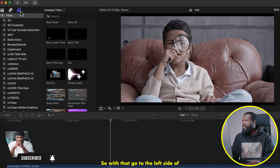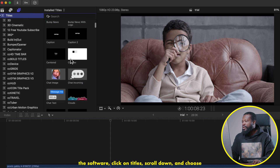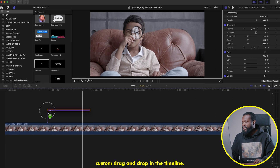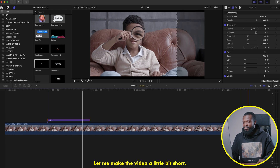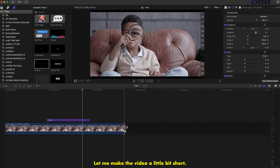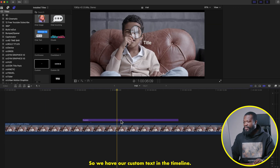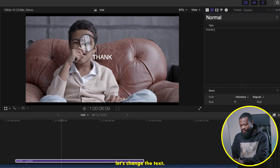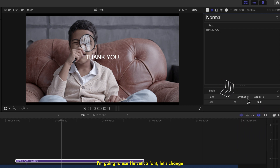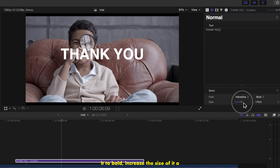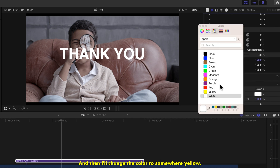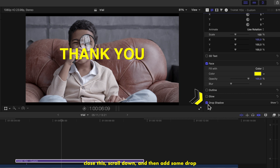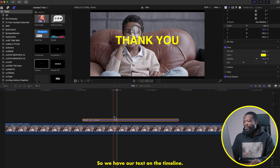Go to the left side of the software, click on Titles, scroll down and choose Custom, then drag and drop it in the timeline. Go to the right side, click on the Text Inspector, change the text, and we're going to use the Helvetica font. Change it to Bold, increase the size a little bit, then change the color to yellow. Close this, scroll down, and add some drop shadow.